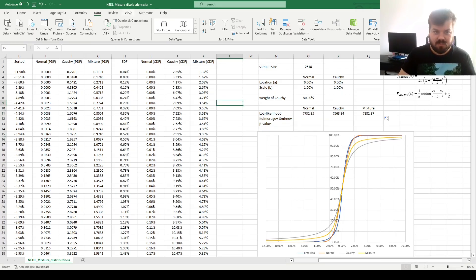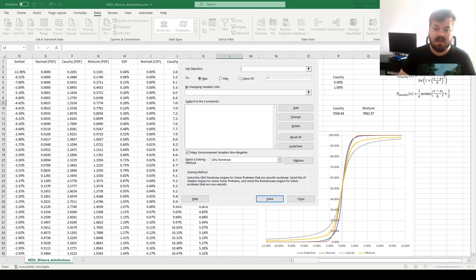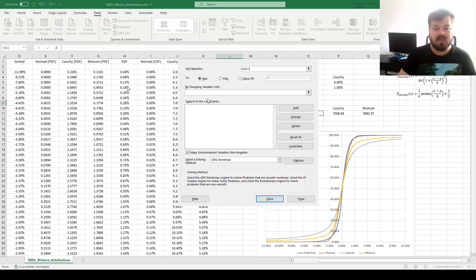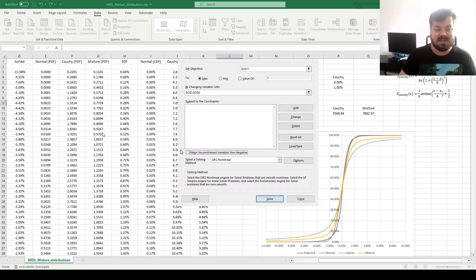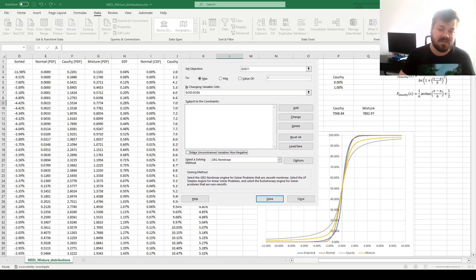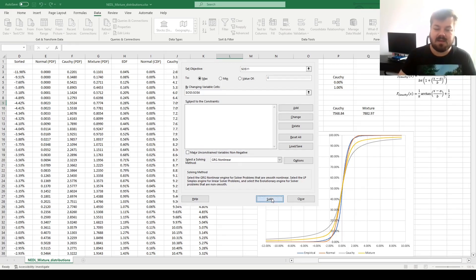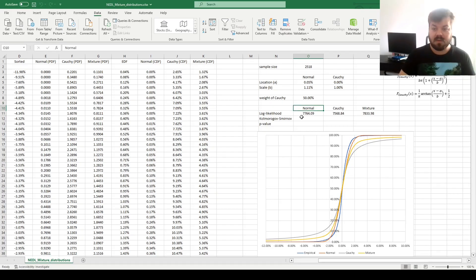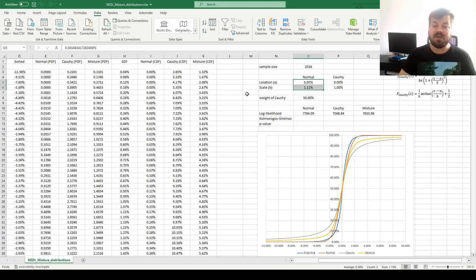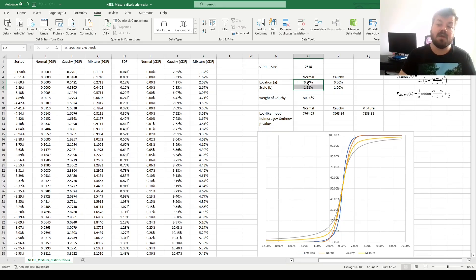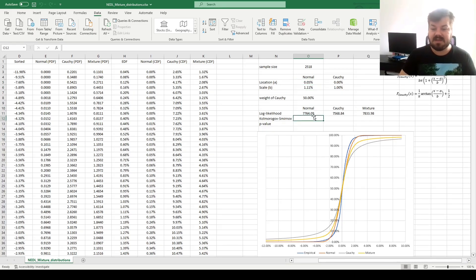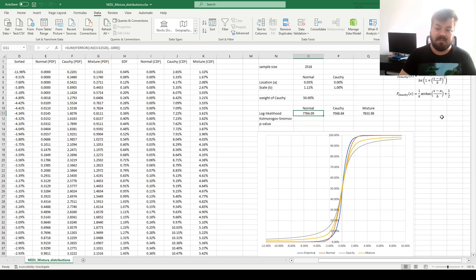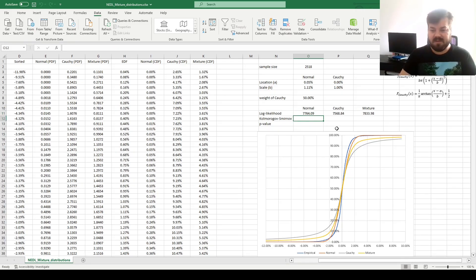Let's optimize our normal distribution. For that, we can go to data solver and maximize our normal log likelihood by changing the normal distribution location and scale parameters. We can untick the make unconstrained variables non-negative box, because the location parameter can be negative, and click Solve. We have now optimized the location and scale parameters of the normal distribution, 0.05% and 1.11%, and the log likelihood has improved.